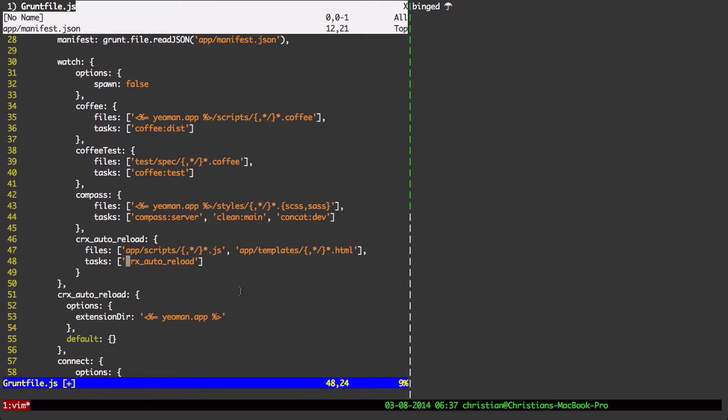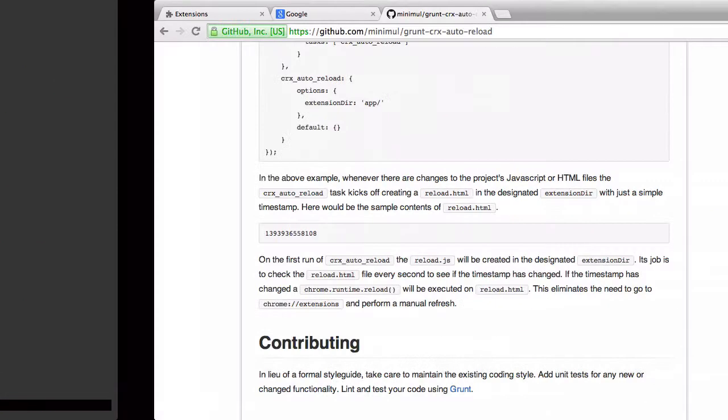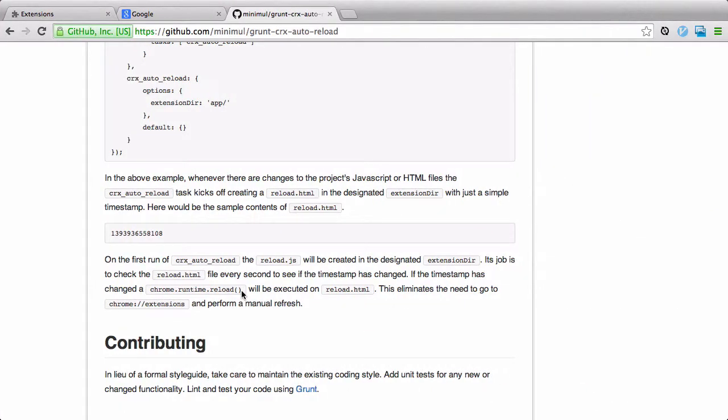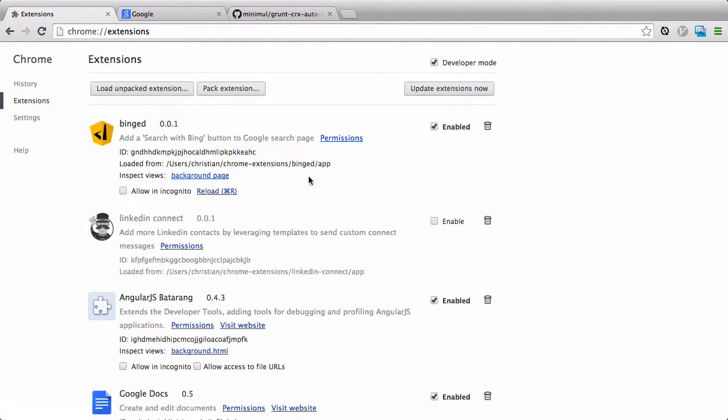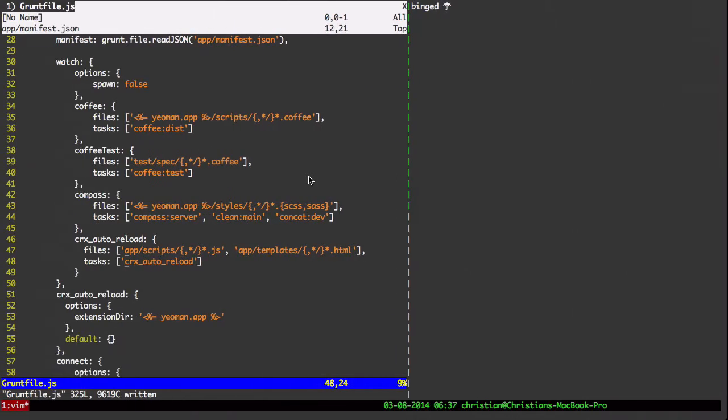If it has changed, then a Chrome runtime.reload will be executed on reload.html, effectively giving you that reload step right here, where you normally have to click this here manually. Okay, so let's see it in action now.